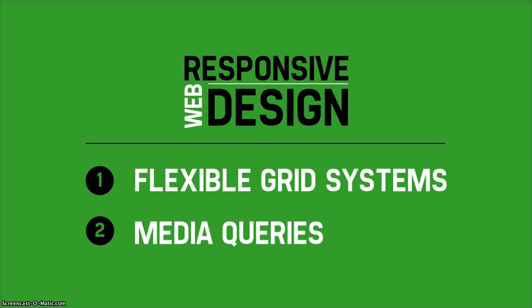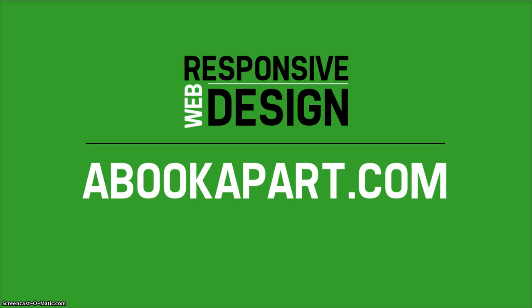To learn more about responsive web design, do a Google search on responsive web design, or check out the book Responsive Web Design by Jeremy Keith at abookapart.com.